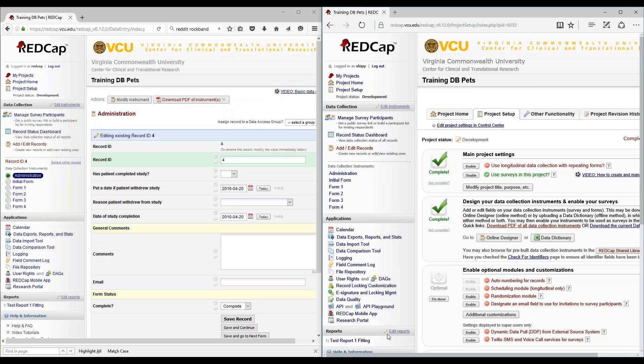What exactly is the double data entry model? As a preventive measure, REDCap prevents users from entering duplicate records. Some projects may need to enter data twice, and the business need for this is to ensure quality data collection by comparing the records.